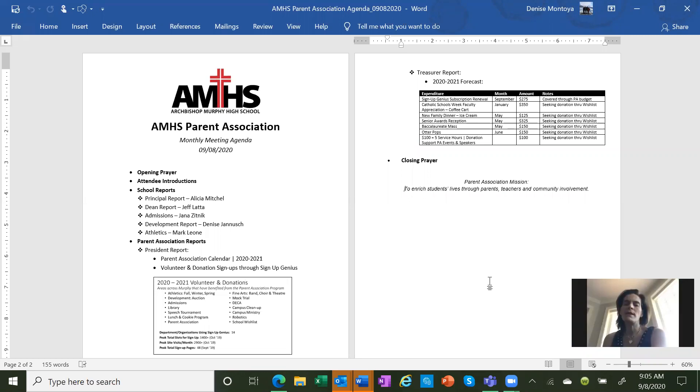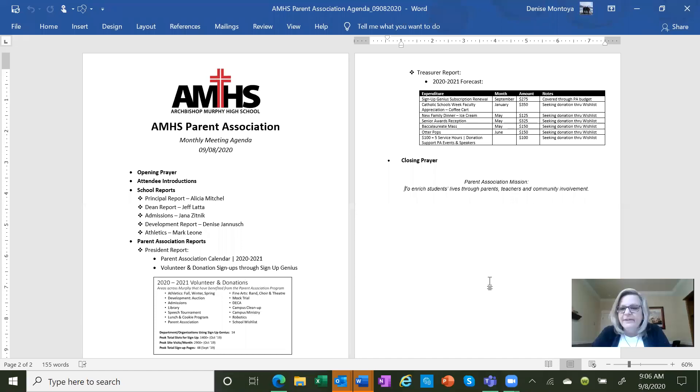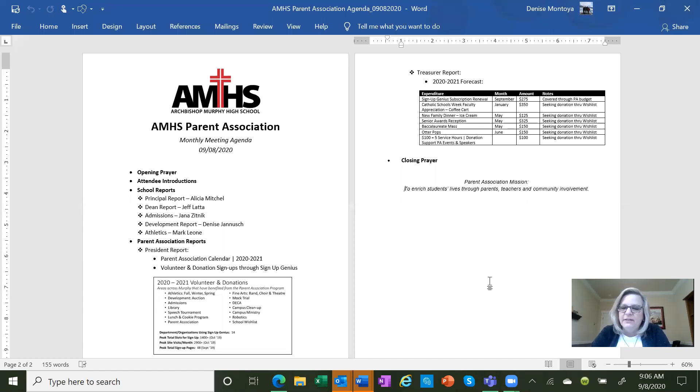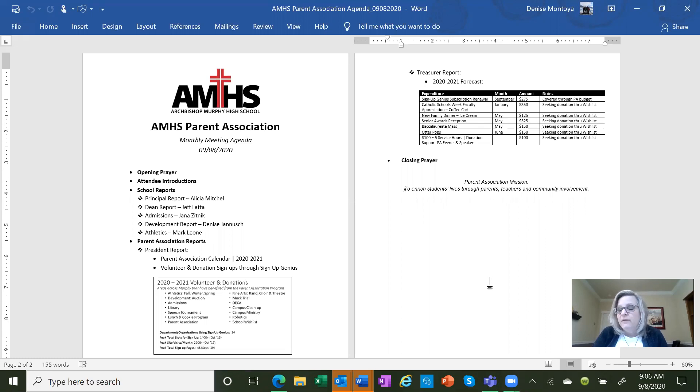The events that are normally scheduled for first term, if we're not back in, is the thought that we'll just push them and have additional events second term or will we just cancel them all together? At this point, I would love to say that we could push them all into the second term, but we're going to have to work out with all the other events because usually it's part of the full school calendar.